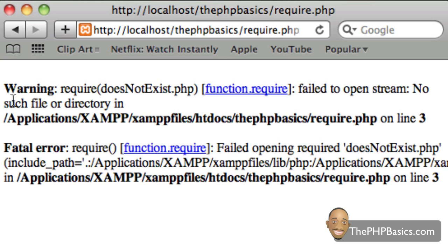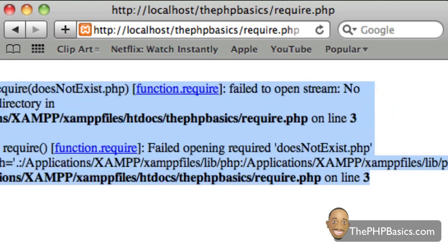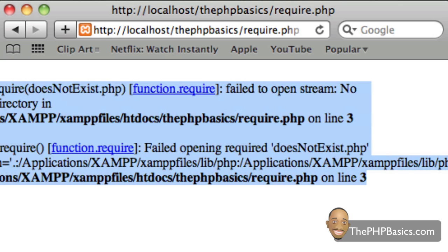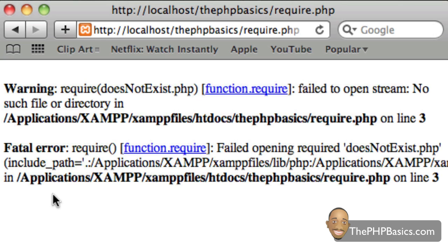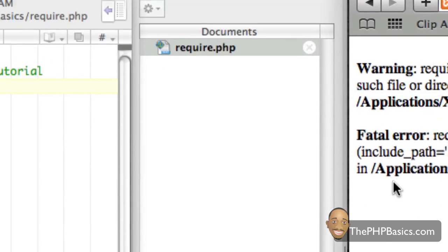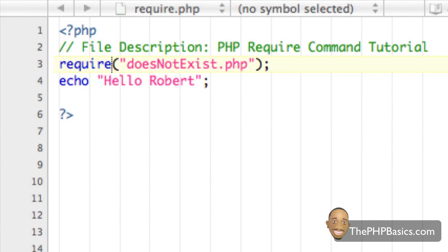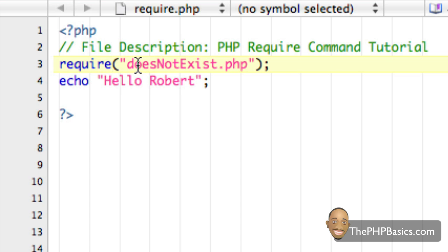Alright, so again, here we get the same error message. But the biggest difference here is we can see that that hello, Robert isn't shown here. So, what it's doing is it's stopping the execution of this PHP script once it sees that it cannot find this doesNotExist.php file.